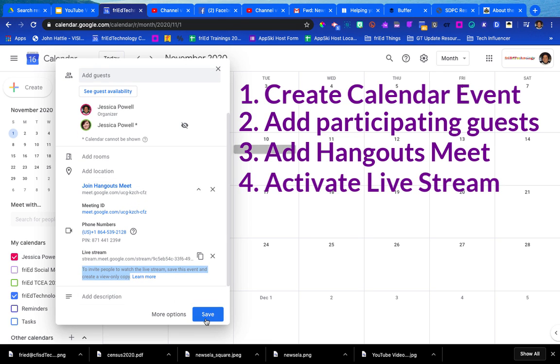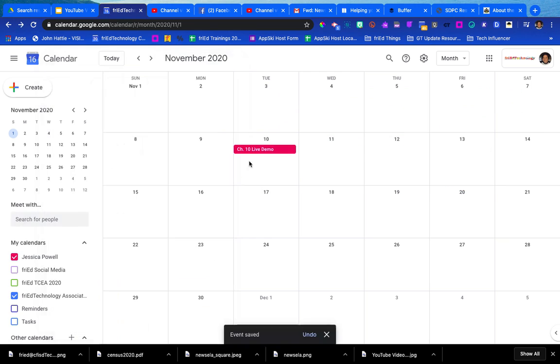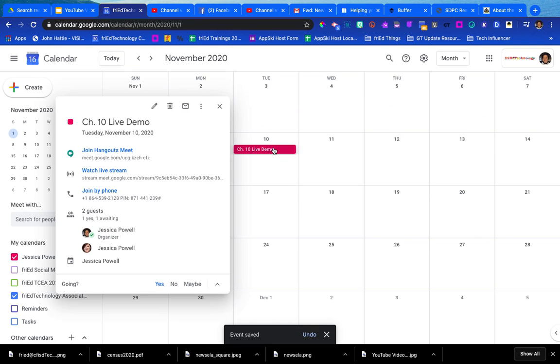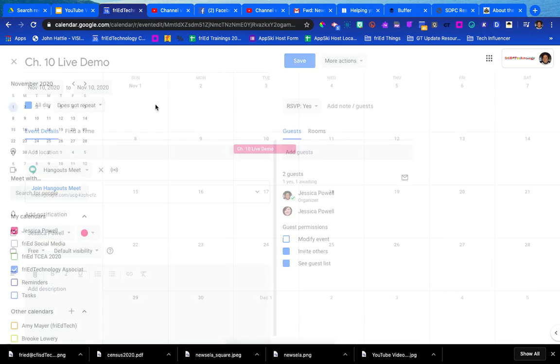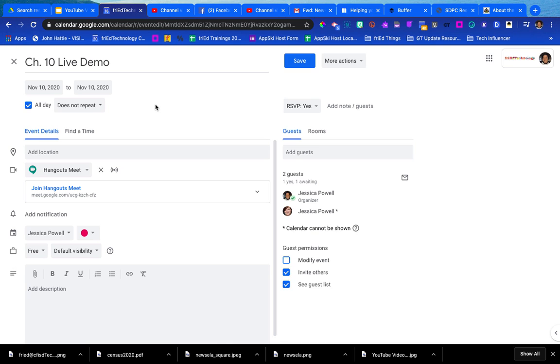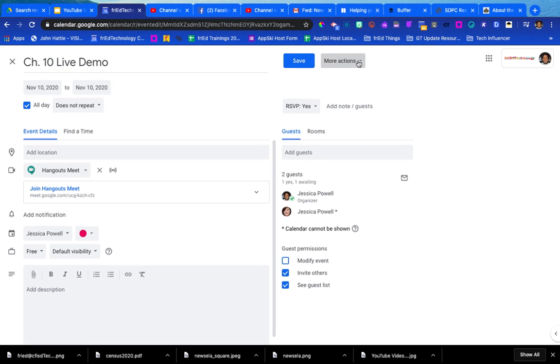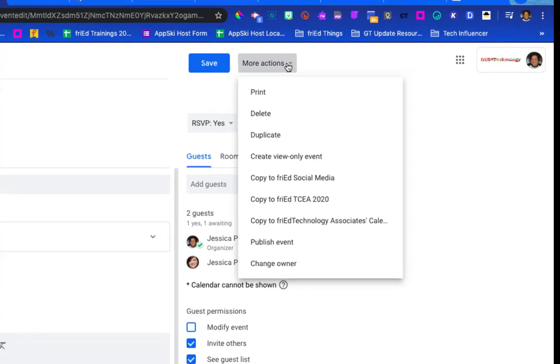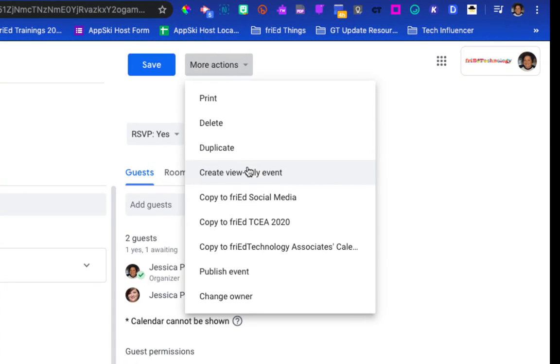So first we have to save the event. It shows up on my calendar right here. I'm going to reopen that calendar event. I'm going to click it one time and now I'm going to click on the pencil to edit the event and I'm going to go up here to the top where it says more actions and choose create view-only event.